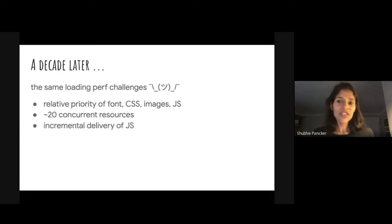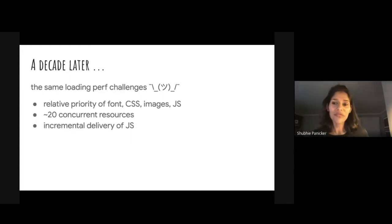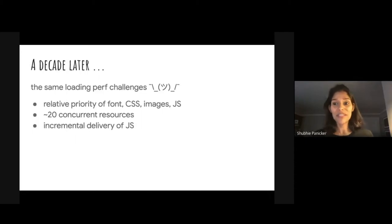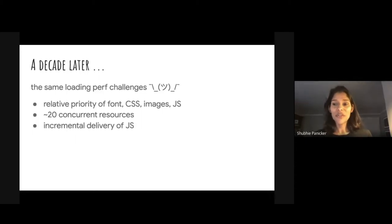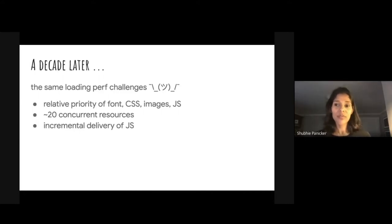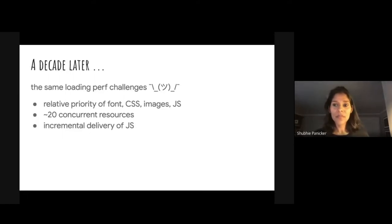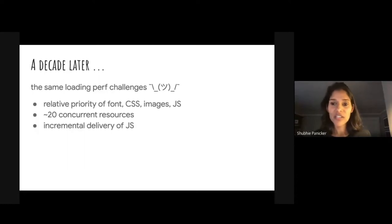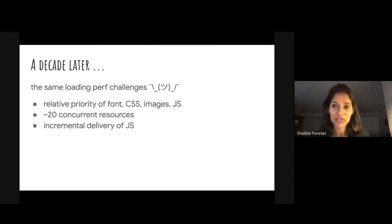We are still juggling with the relative priority of fonts, CSS, images, JavaScript, how to effectively deliver these things at the right time while utilizing the network and the bandwidth. Loading more than 10 or 20 resources in parallel still has a performance cost. And efficiently incrementally loading JavaScript is still largely unsolved in the larger ecosystem.